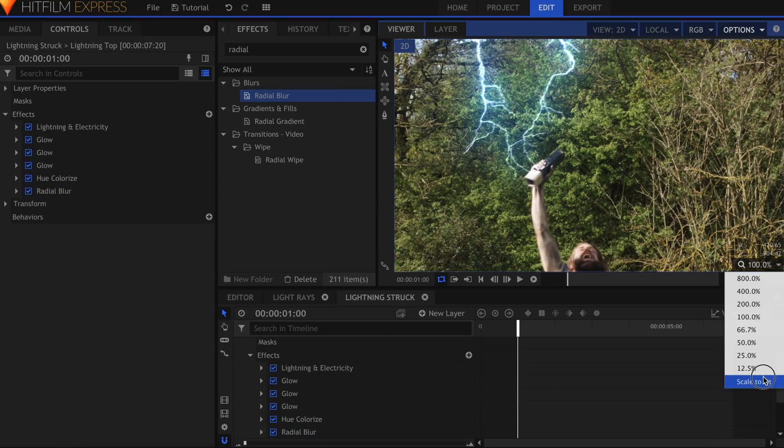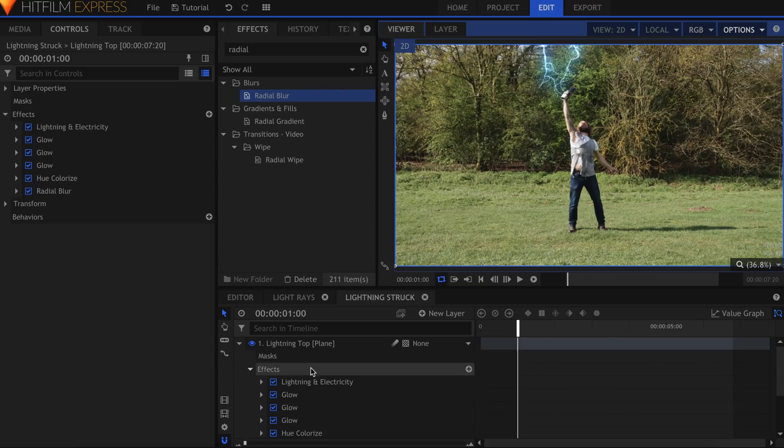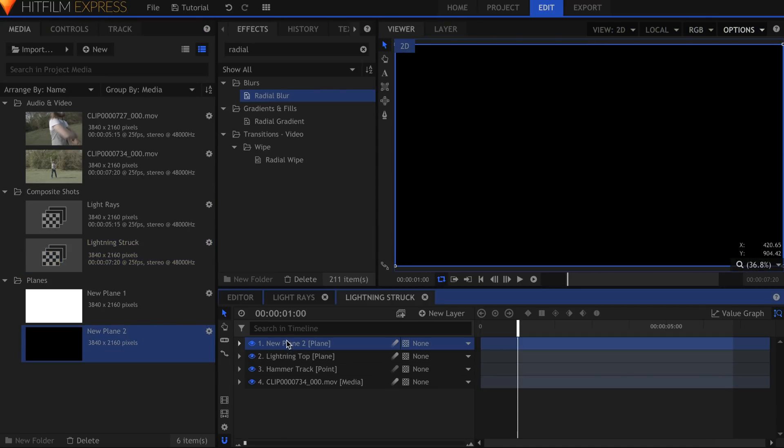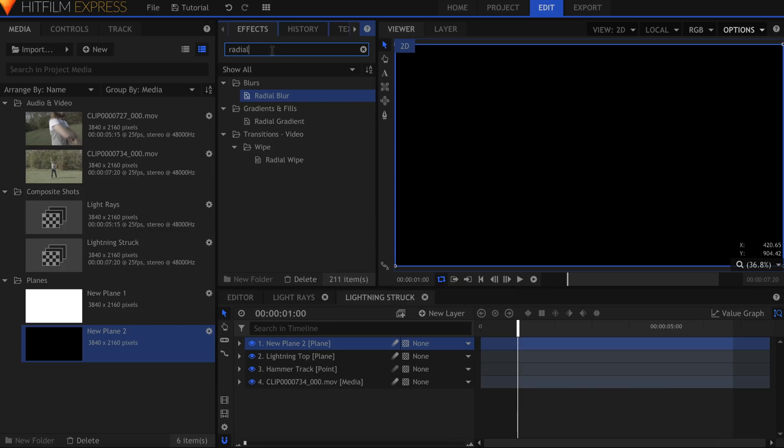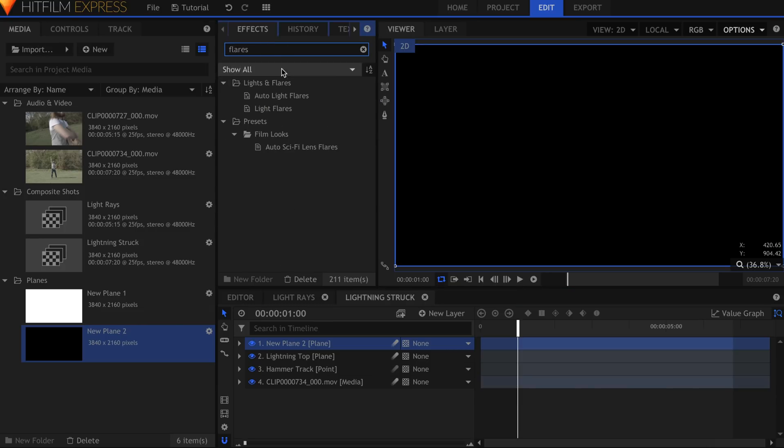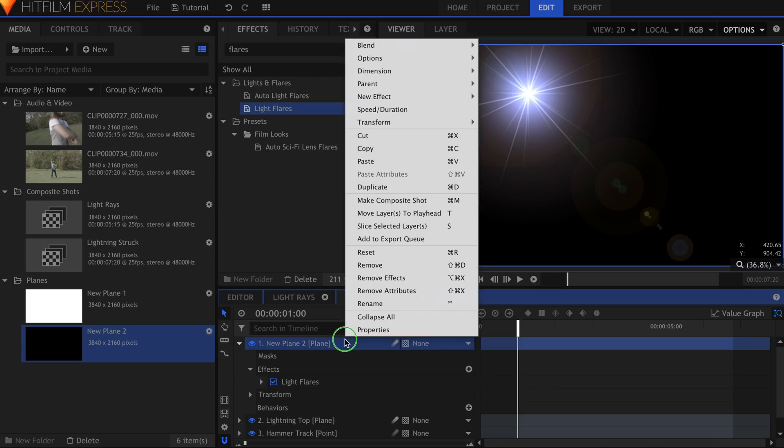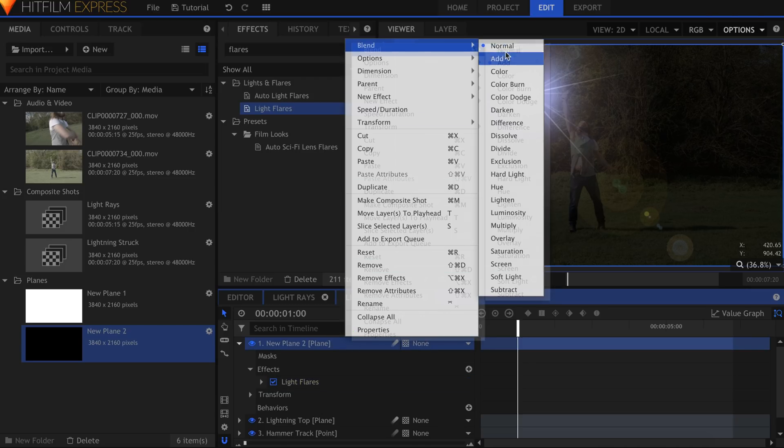Because we tracked the Hammer and applied the data to a separate point, it's easy to add a Lens Flare to the end of the lightning. Drag in the Plane from the Media panel and add the Light Flare's effect. Again, set the Plane's Blend Mode to Add or Screen.